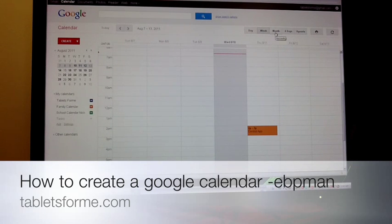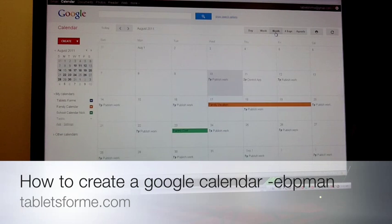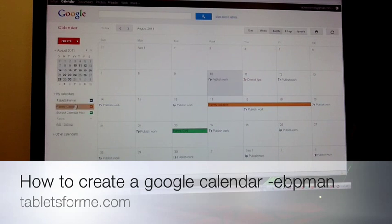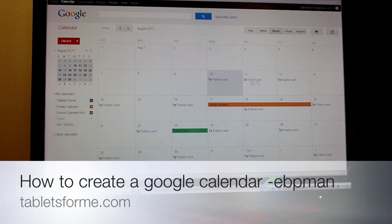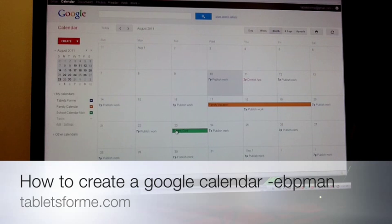Let me show you what will happen once you have these different calendar views. If I choose a month view, this is where you'll best see the value of having each one of these calendar settings or calendars in one calendar view. I have, as you can see here, color-coded publishing days for Tablets for Me. In my family calendar view I have a dentist appointment, and you'll notice that it's color-coded — family vacation as well as a parent-teacher conference.